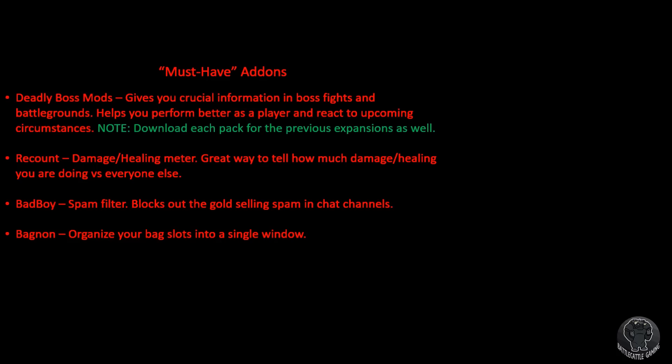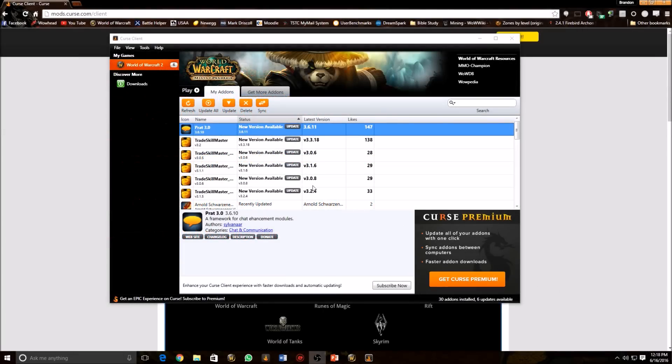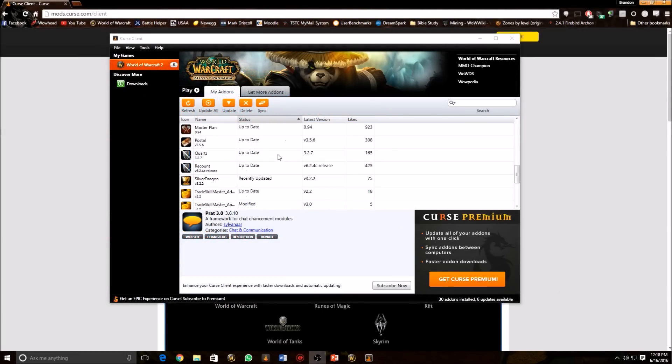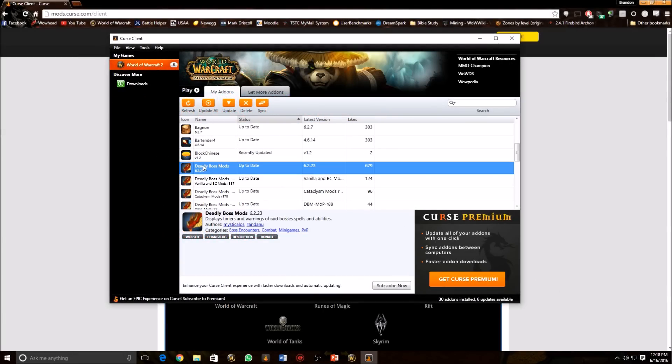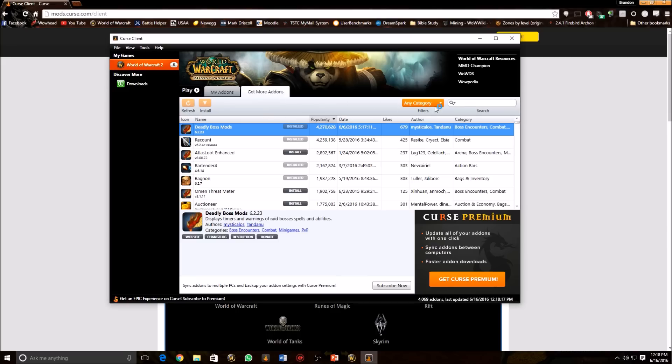So the first one is Deadly Boss Mods. This add-on will help you out in boss fights and battlegrounds. It tells you when the boss is about to use an attack or how to counter it, and this is definitely a must for anybody planning to do raids. So this is the one that it looks like right here. This little dragon picture. You're going to type in over here on Get More Add-ons. Type in Deadly, or it probably is going to be one of the ones on the top. You're going to download that one.